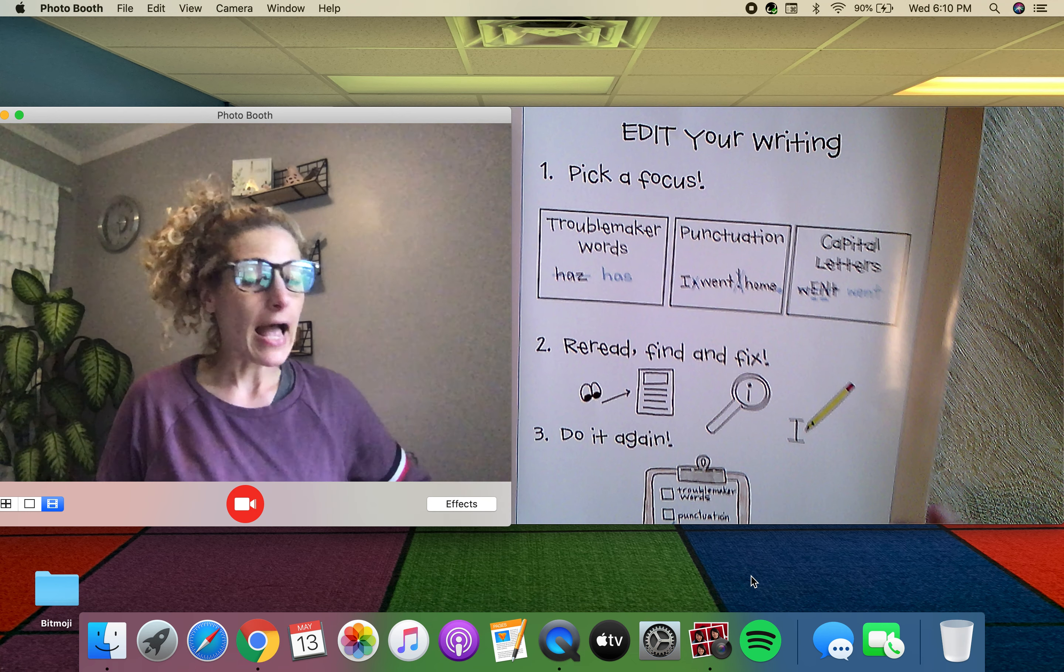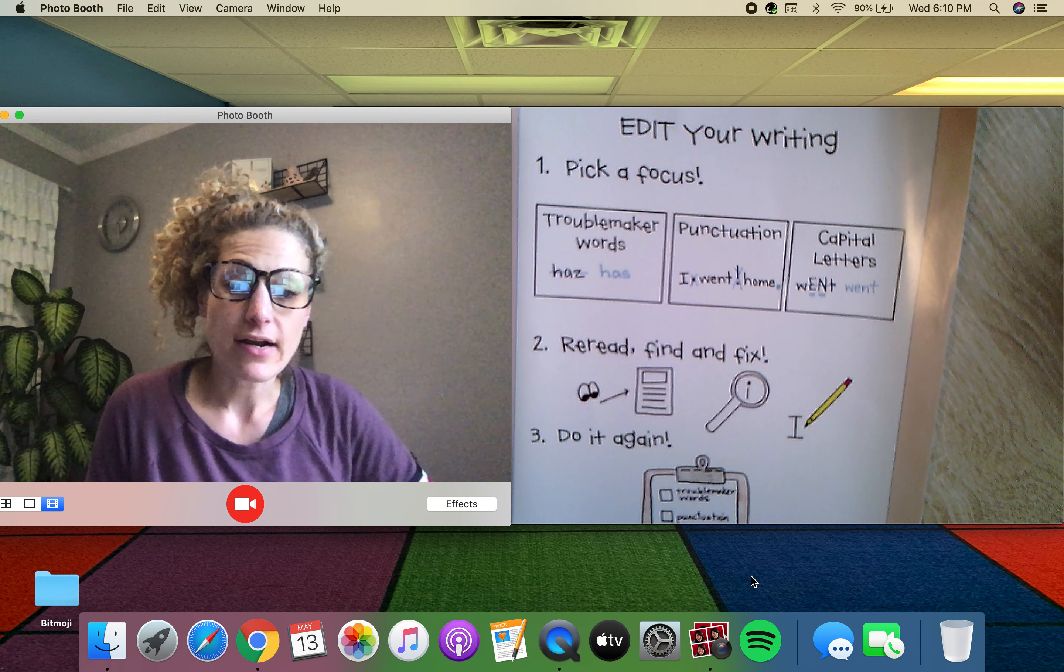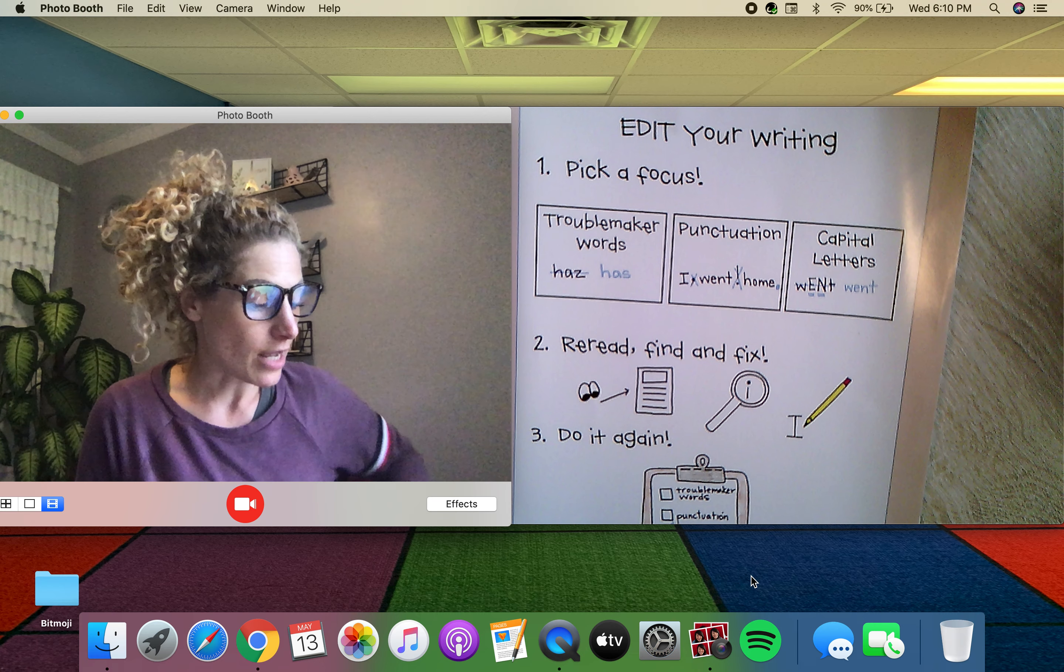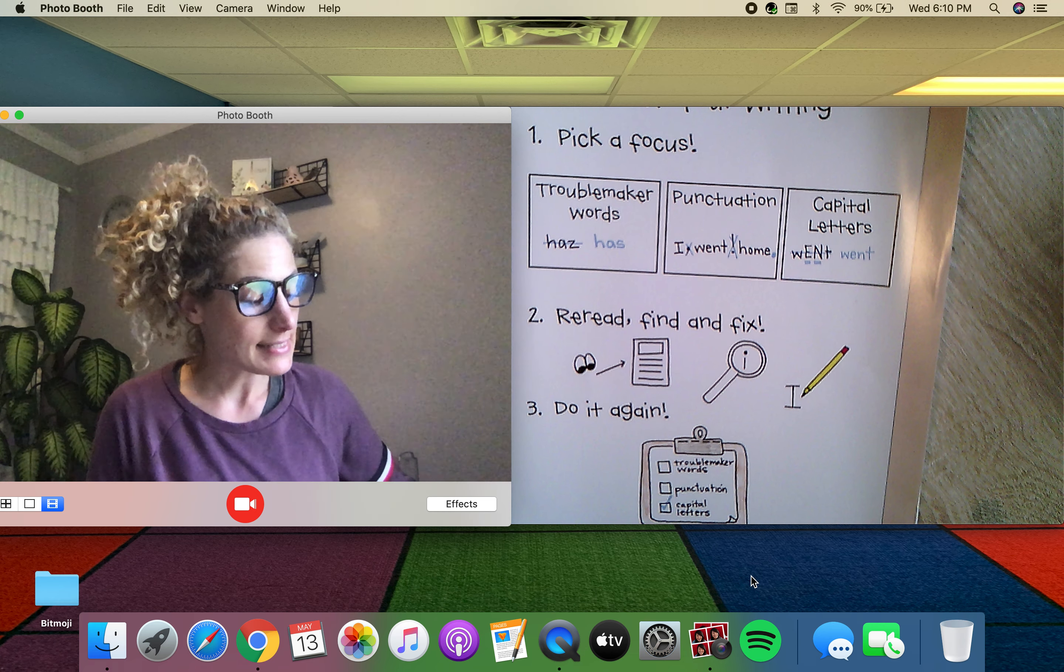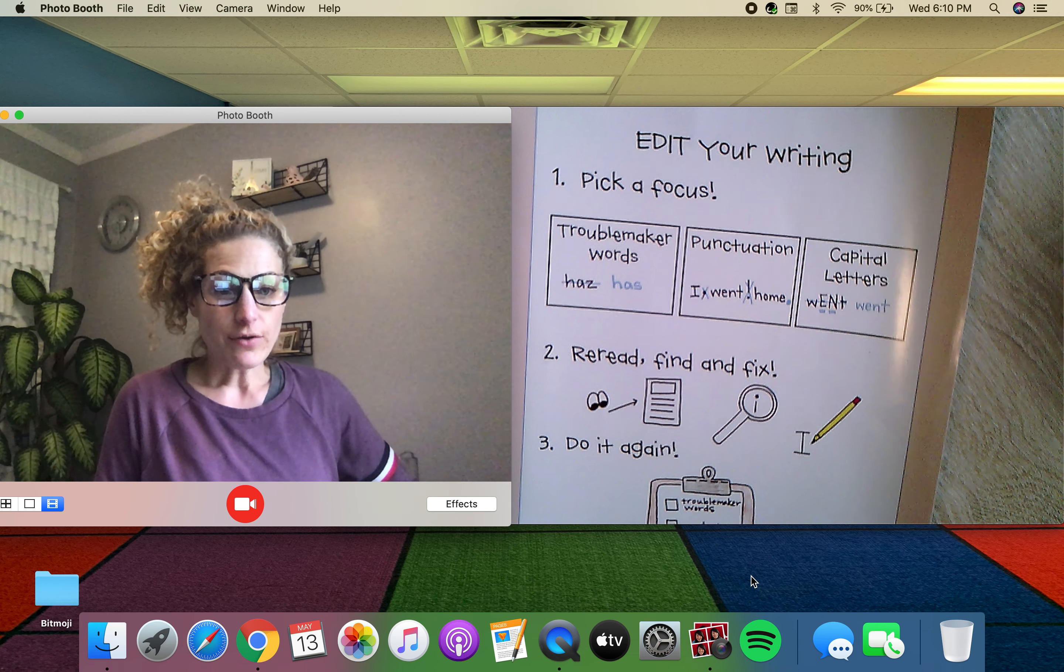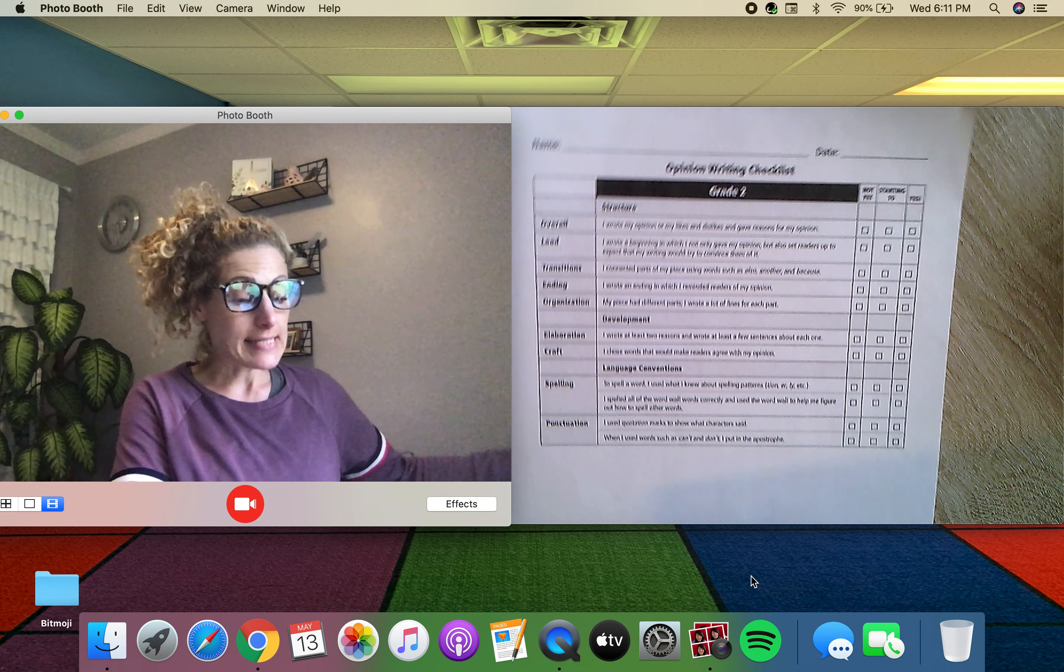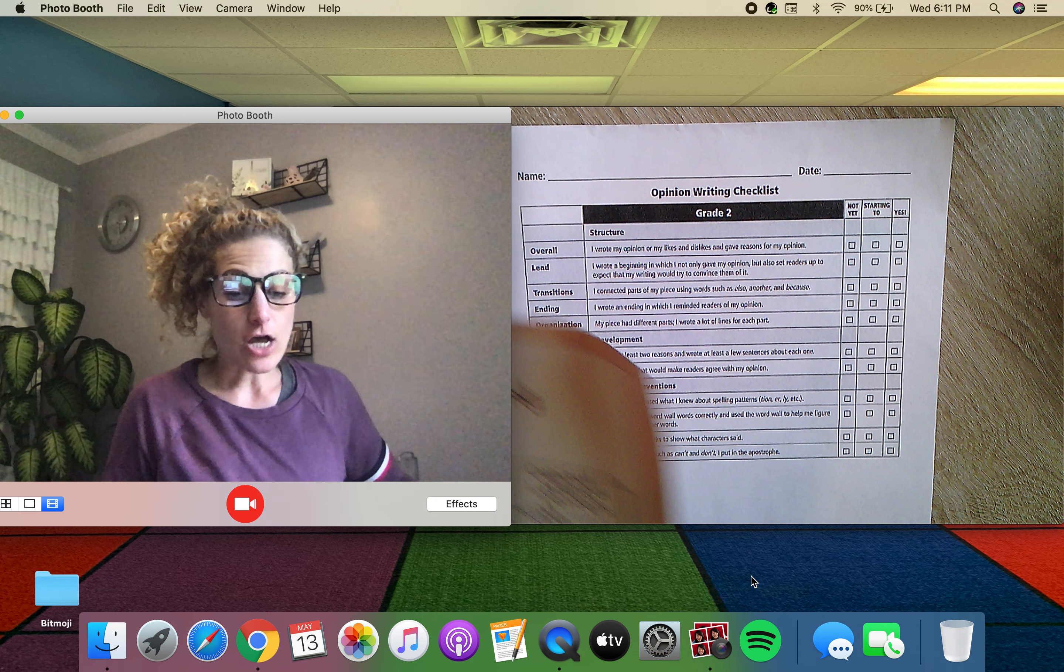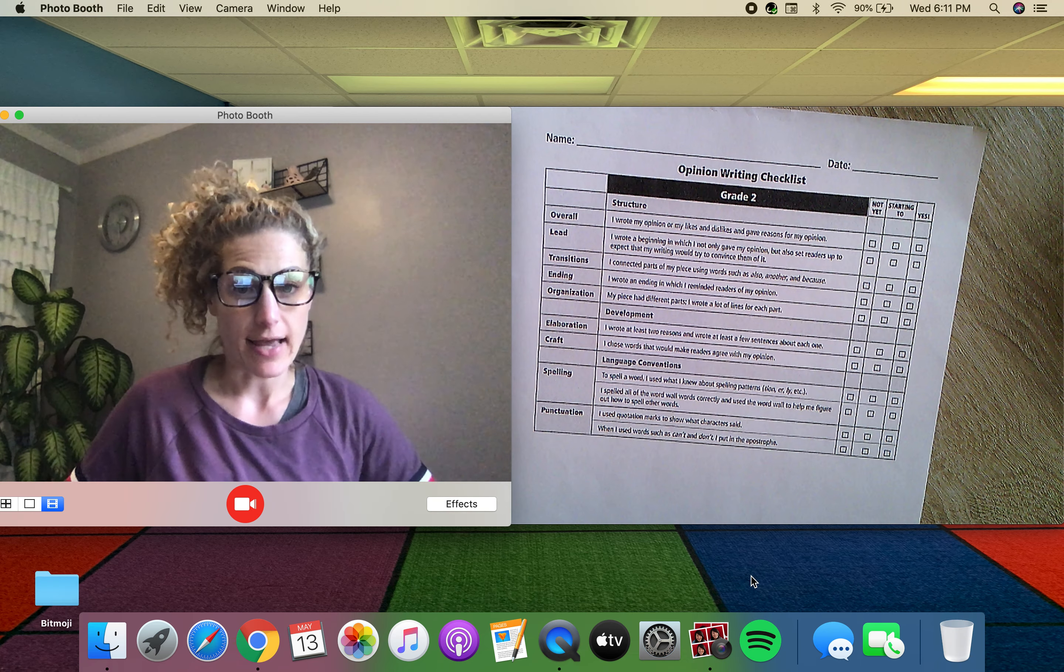I'll also have this up there for you on Seesaw for you to check, and this is a nice little checklist also. It kind of sums up this except for this top part. That's all about your opinion, so we need to make sure that you have that in your letter.